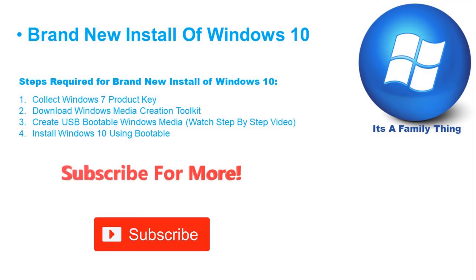I am in the process of creating an install Windows 10 using bootable video. Please make sure to subscribe so that you can get notified as soon as that video is available for you.